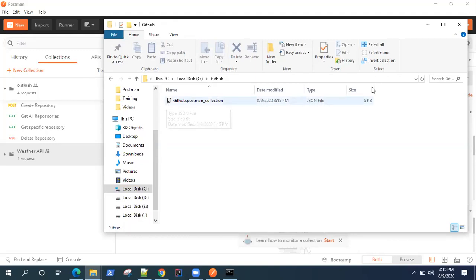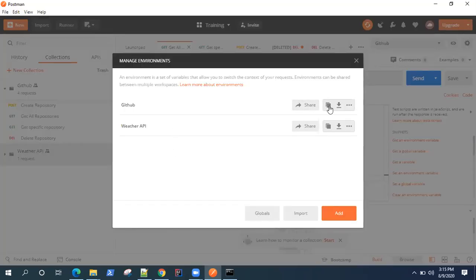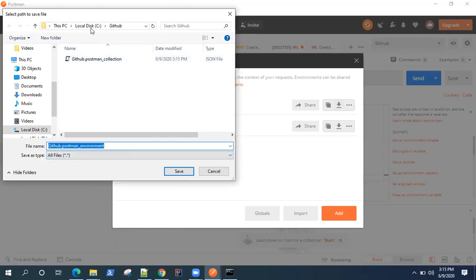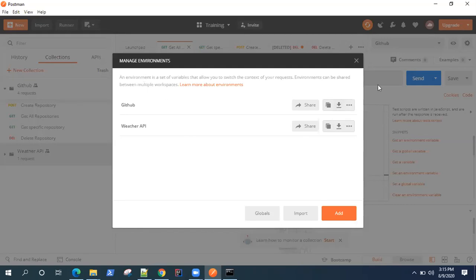Similarly, we also need the environment variables — without that it won't run. You can download the environment and save it in the same folder; it will again be a JSON file. The environment was exported successfully — this is how you download and export your environment.